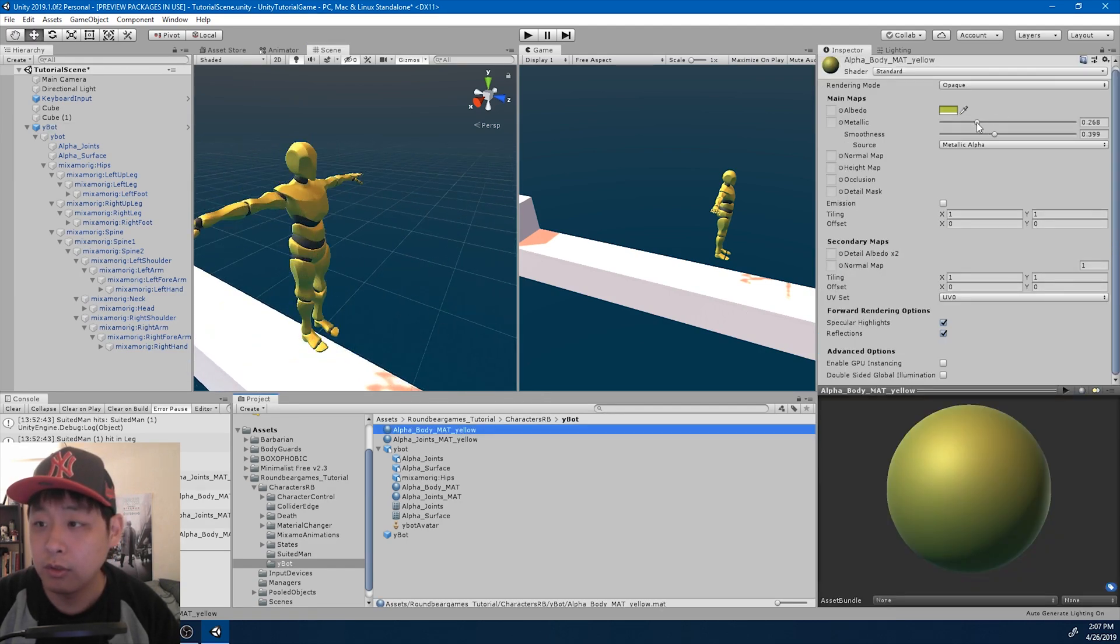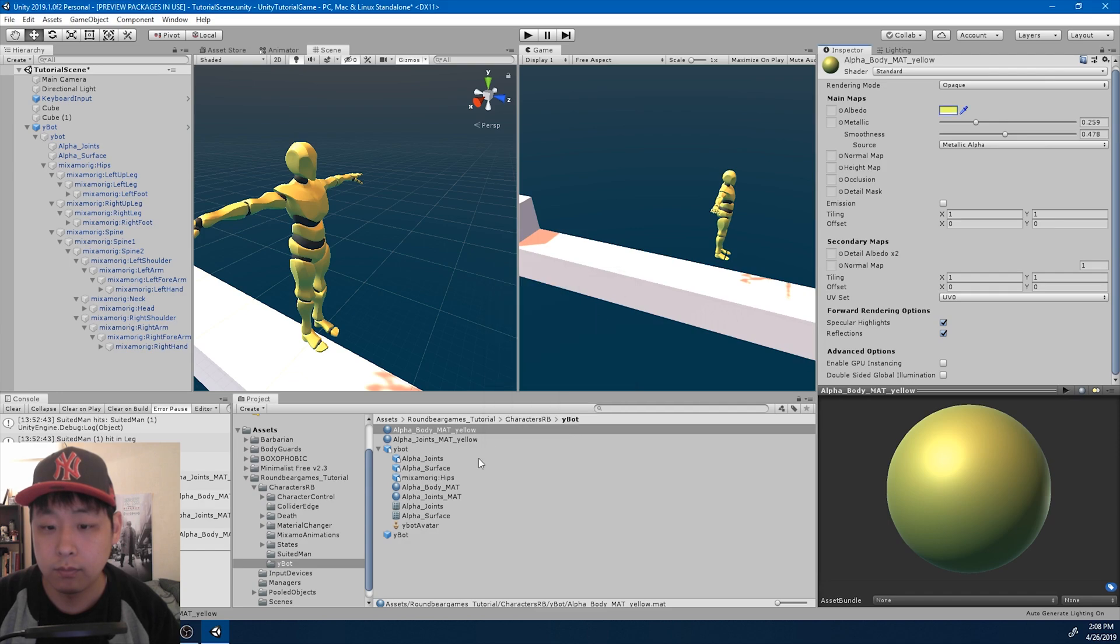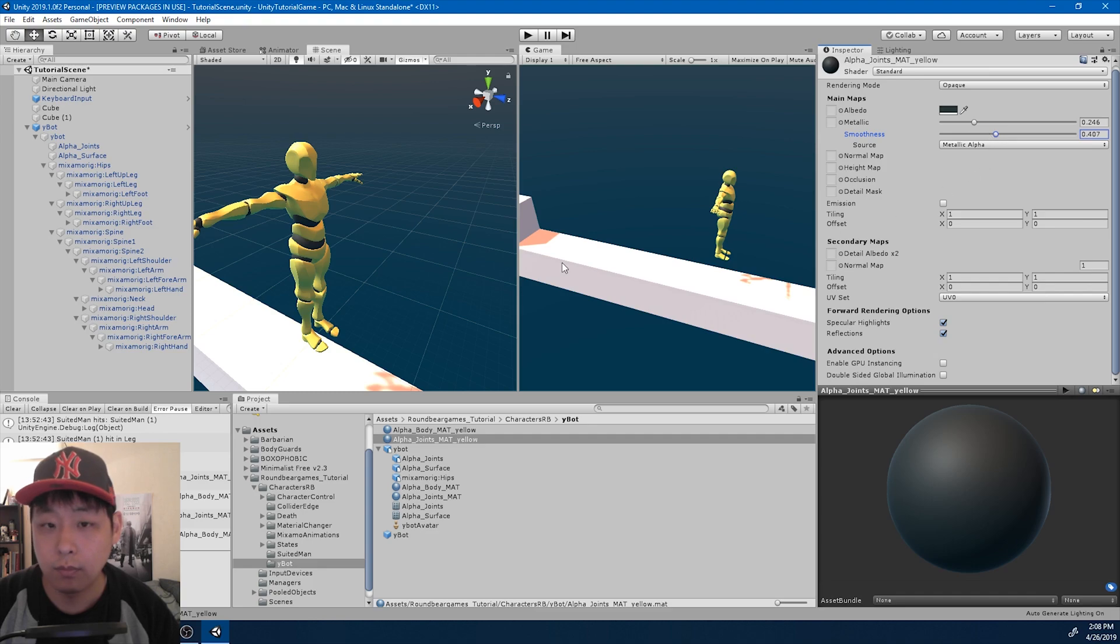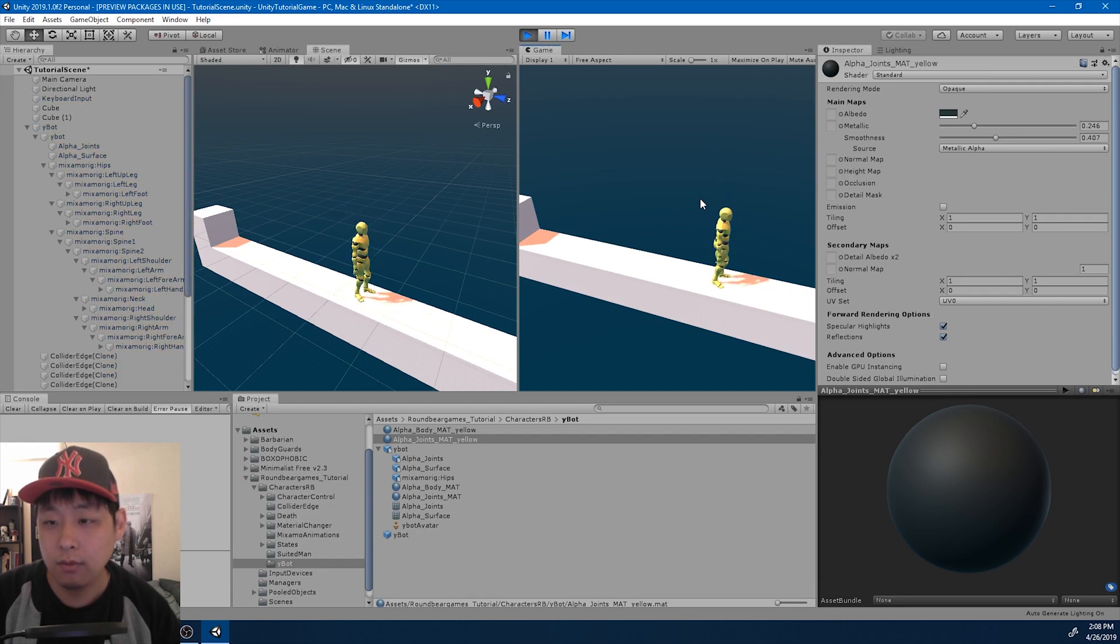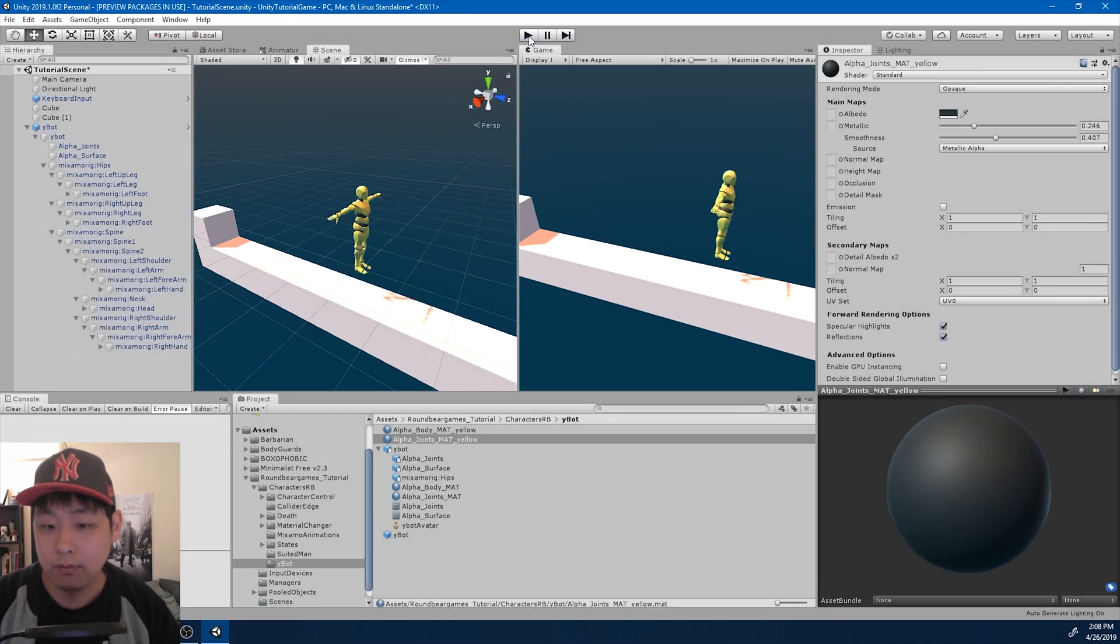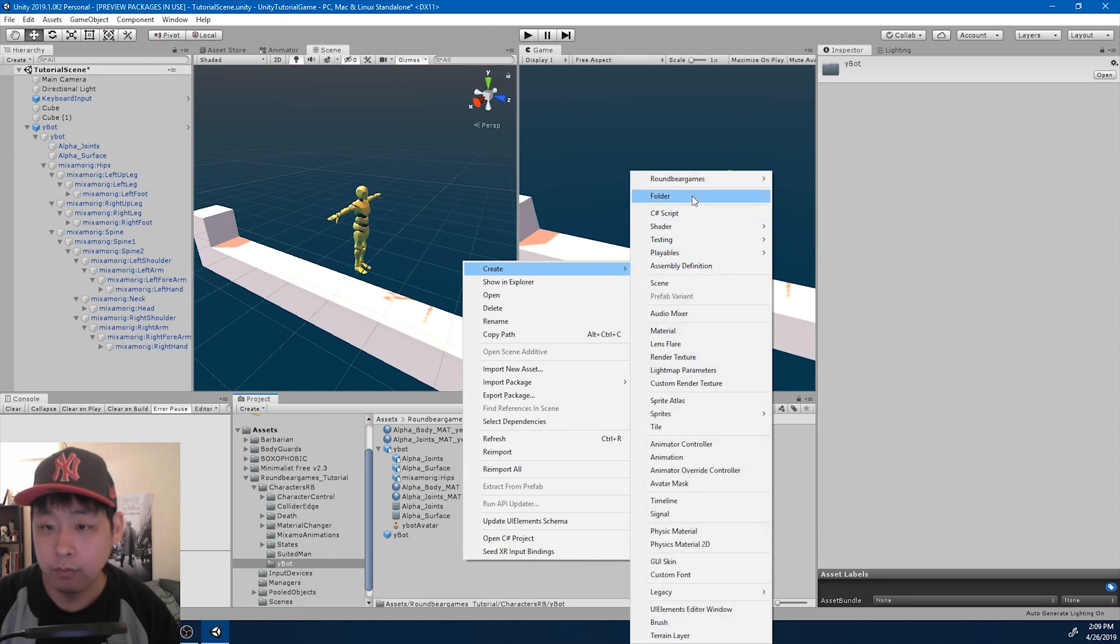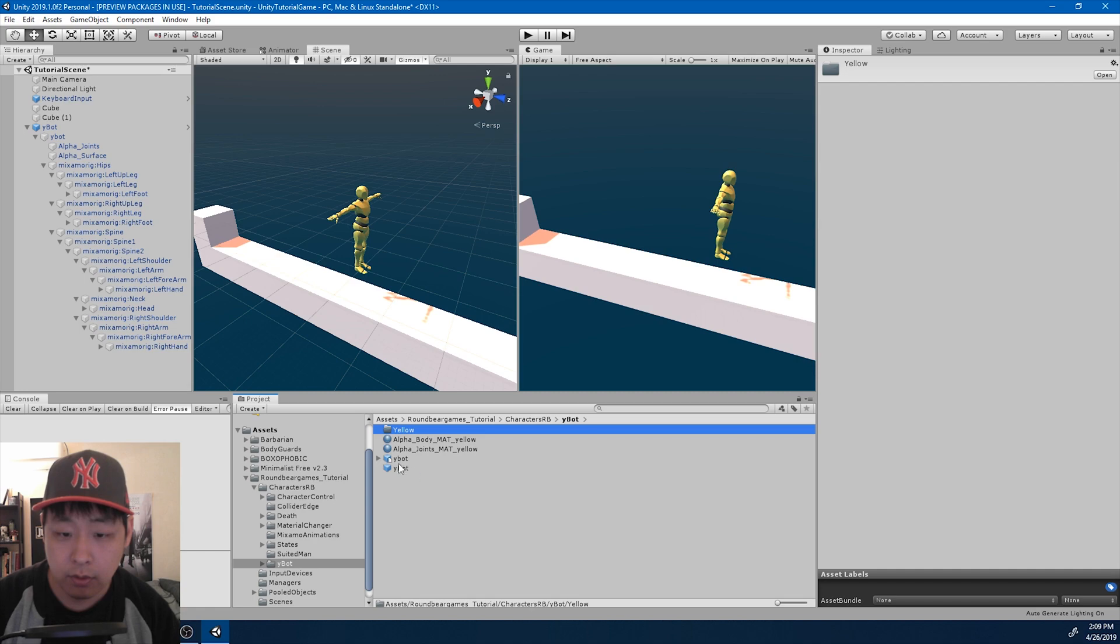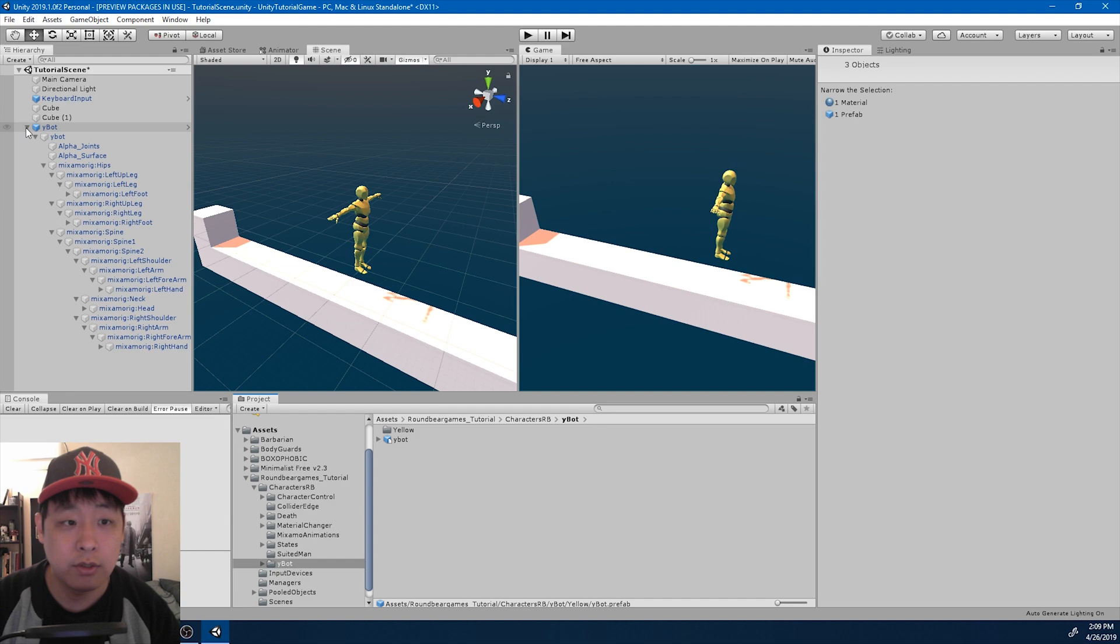Let me adjust it a little bit. I think that looks all right. Kind of reminds me of Bruce Lee. Let me create a separate folder for yellow. I'll just call it yellow. And drag in the objects. Just organize.